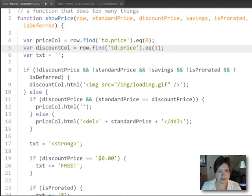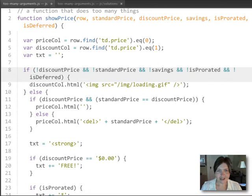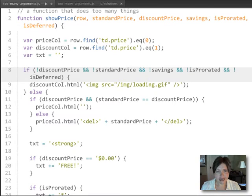And then it goes through some gymnastics based on those other five arguments that were passed in, in order to figure out the contents of each of those two columns.